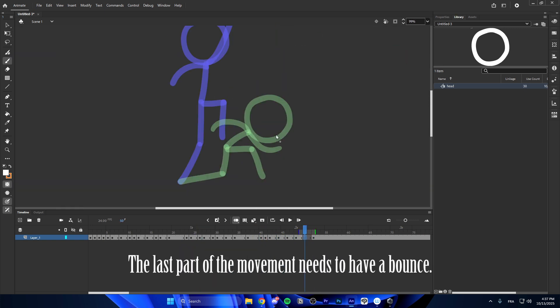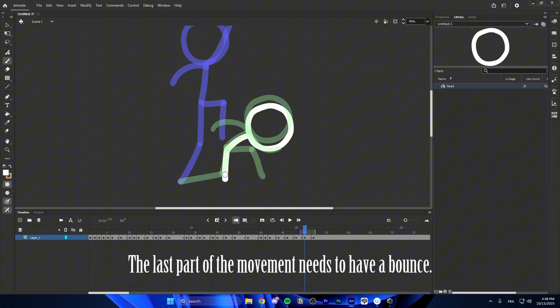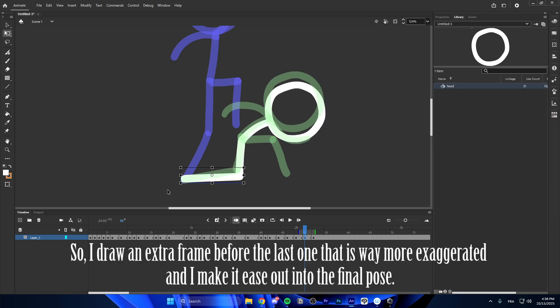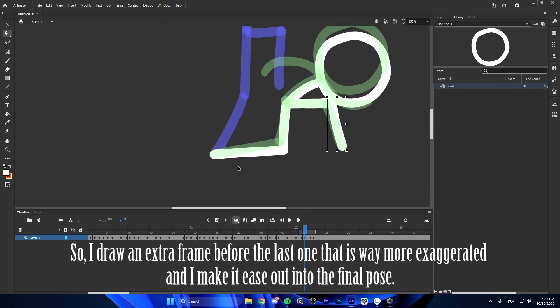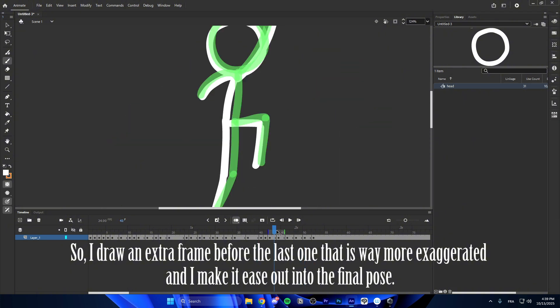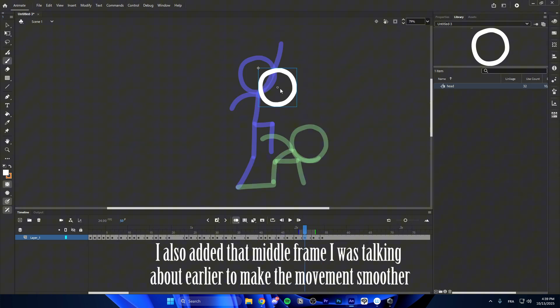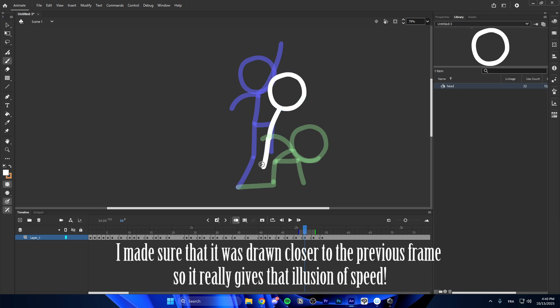For example, the last part of the movement needs to have a bounce. So, I draw an extra frame before the last one that is way more exaggerated and I make it ease out into the final pose. I also added that middle frame I was talking about earlier to make the movement smoother. I made sure that it was drawn closer to the previous frames so it really gives that illusion of speed.